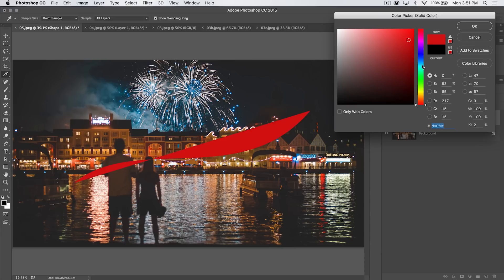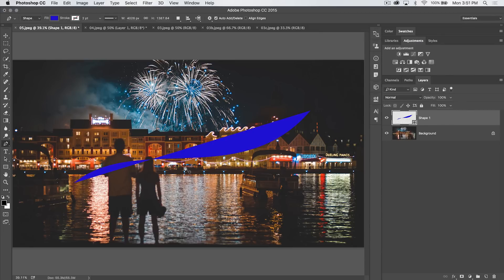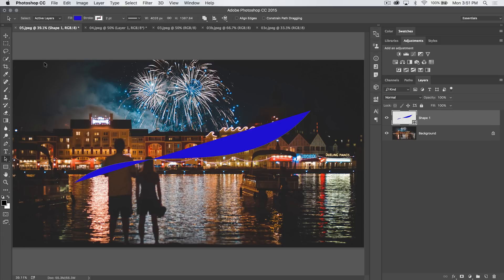I can double click on that path and change the color. Maybe we'll make it a bright blue. Let's say we decide that we want to duplicate this path or build upon this path. Well, this is where the Path Selection Tool comes into play.